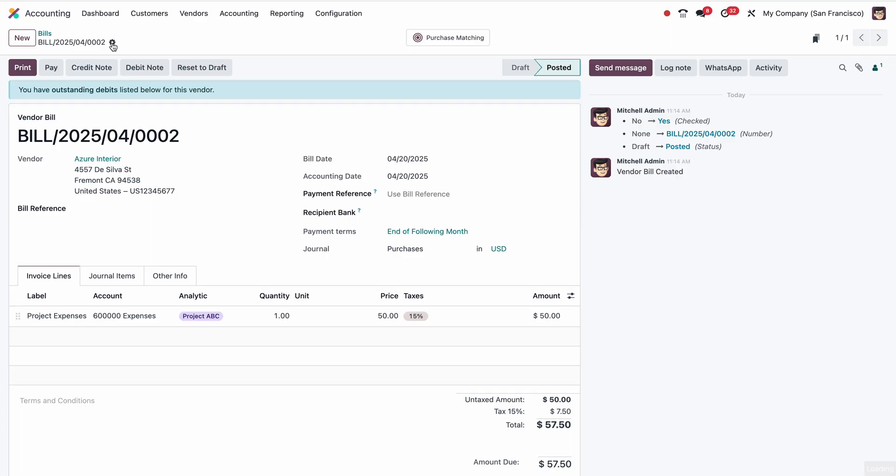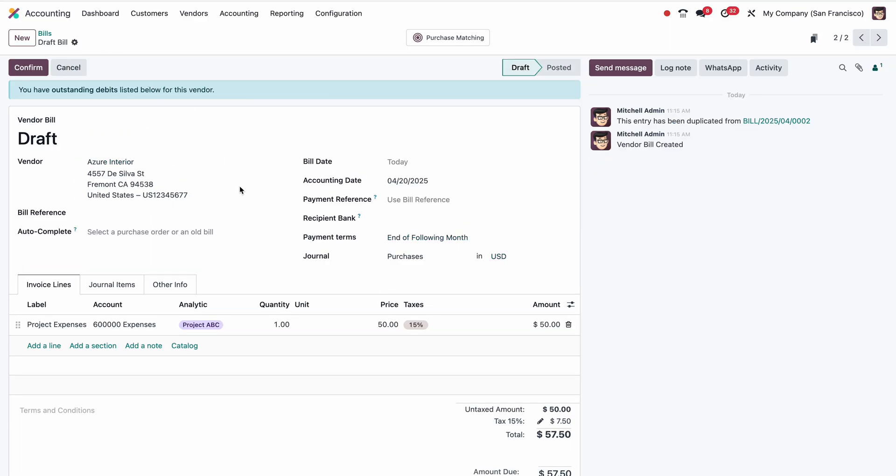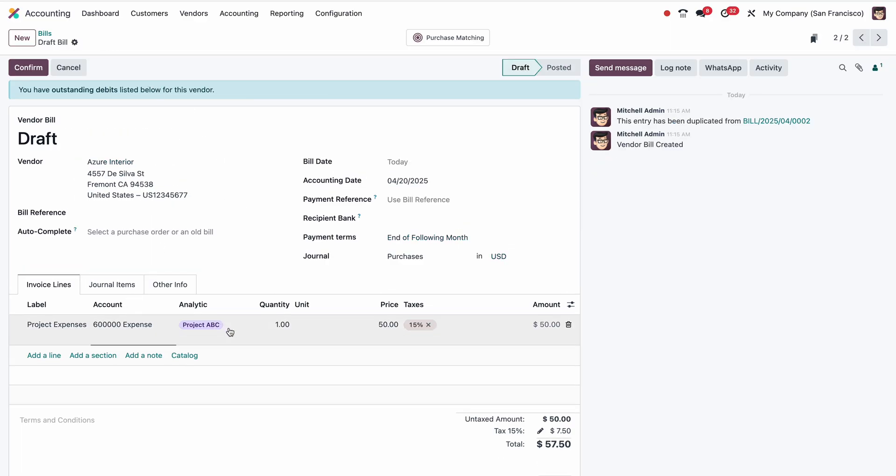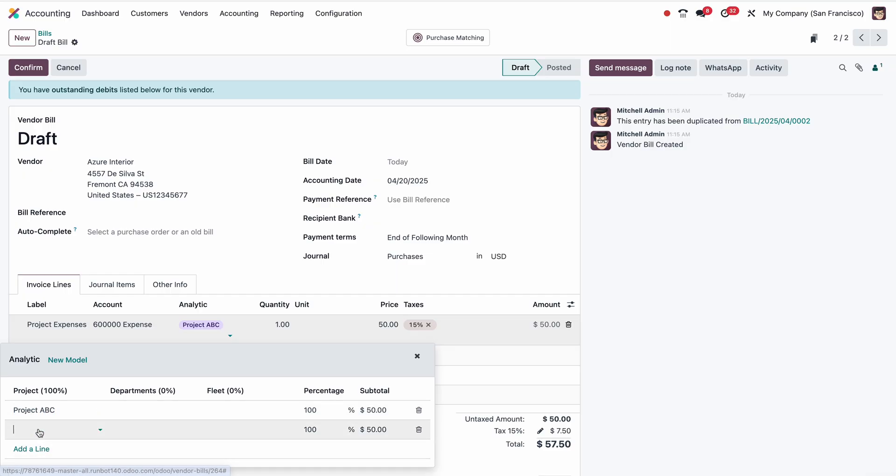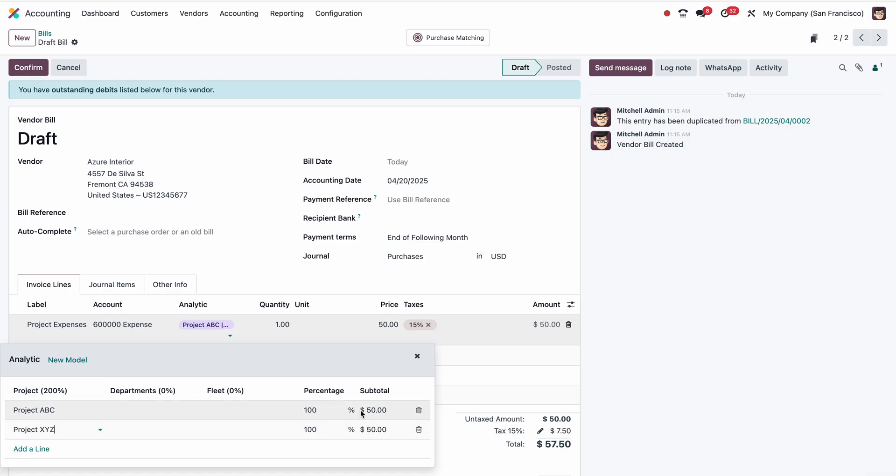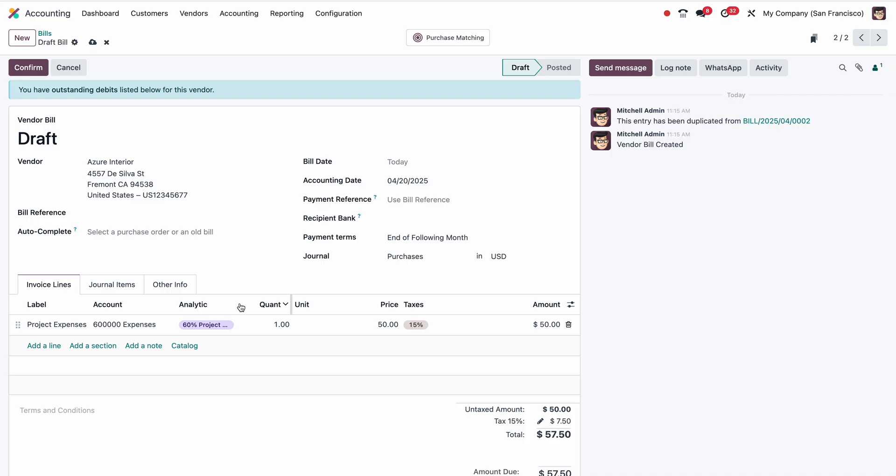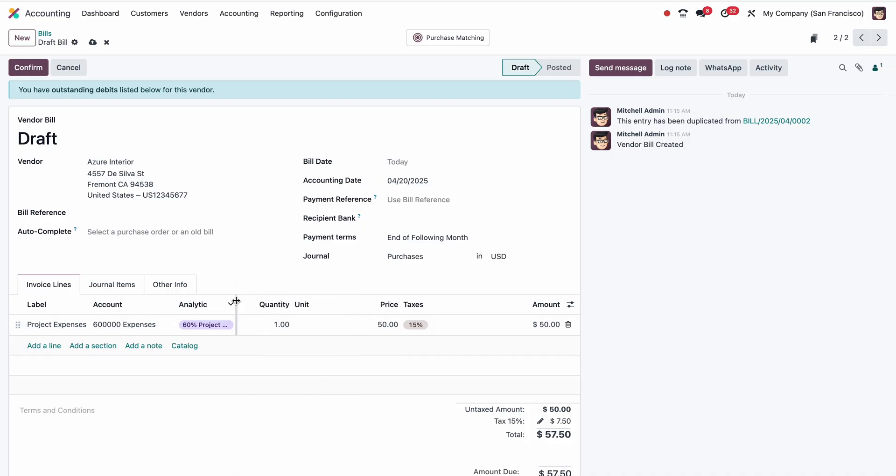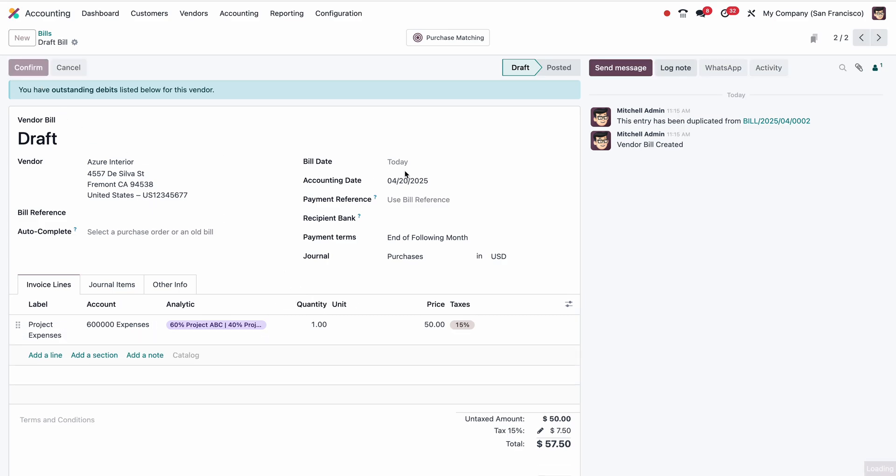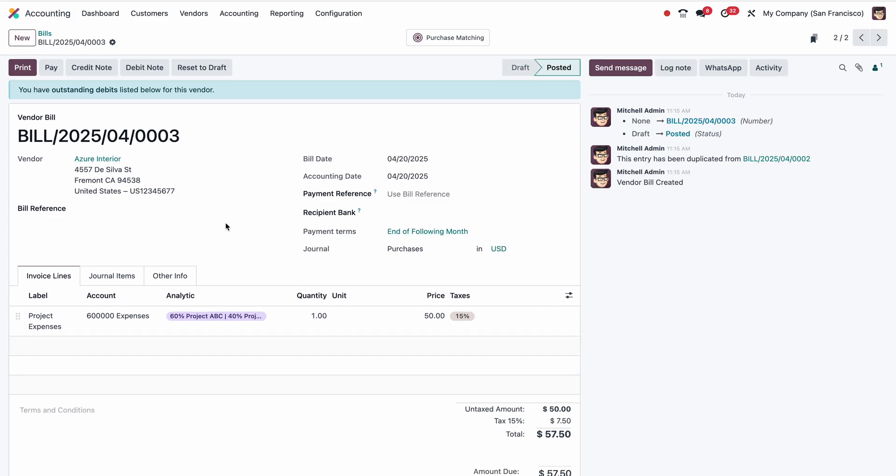Now this expense is completely allocated for Project ABC. At the same time, I'm duplicating this as another purchase invoice which is distributing 50-50 to two different projects: Project ABC and Project XYZ. I can split by amount or percentage. For example, this is $30 and this is $20. So automatically the percentage will show here. Basically, this $50 is split into $20 and $30 among these projects. Let me confirm.